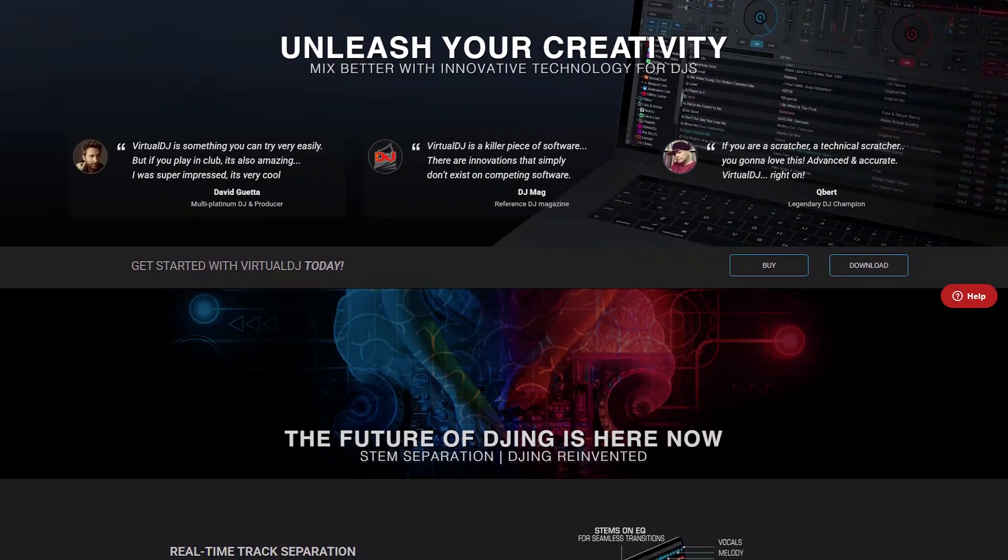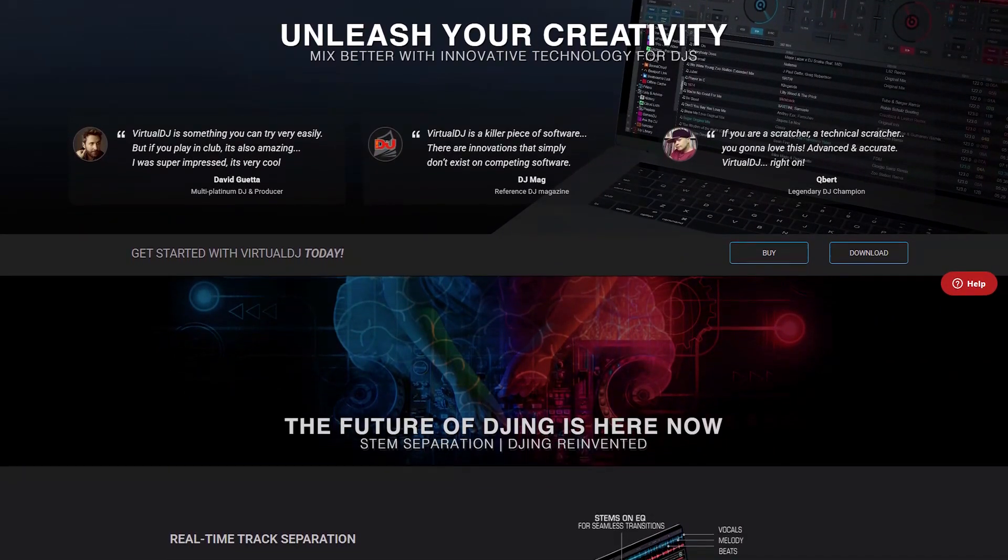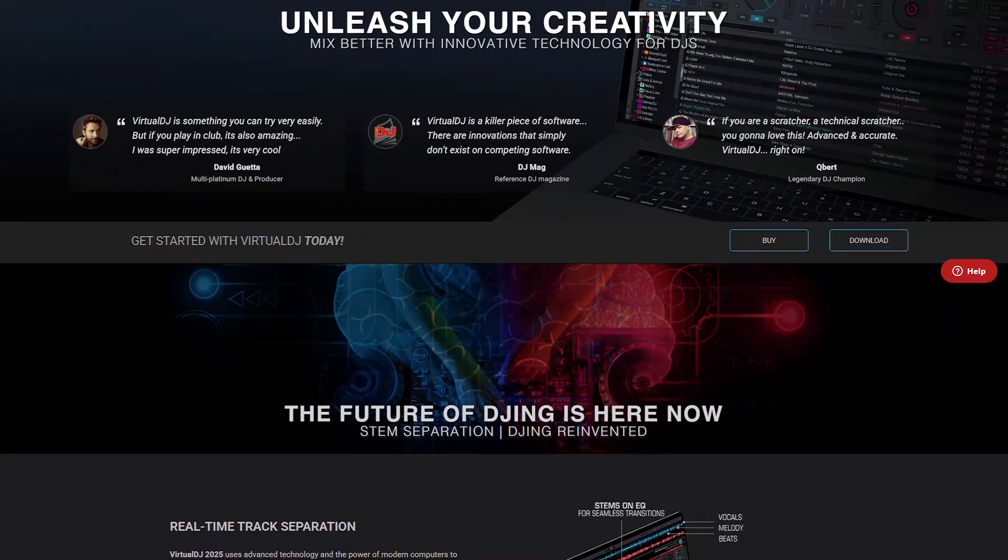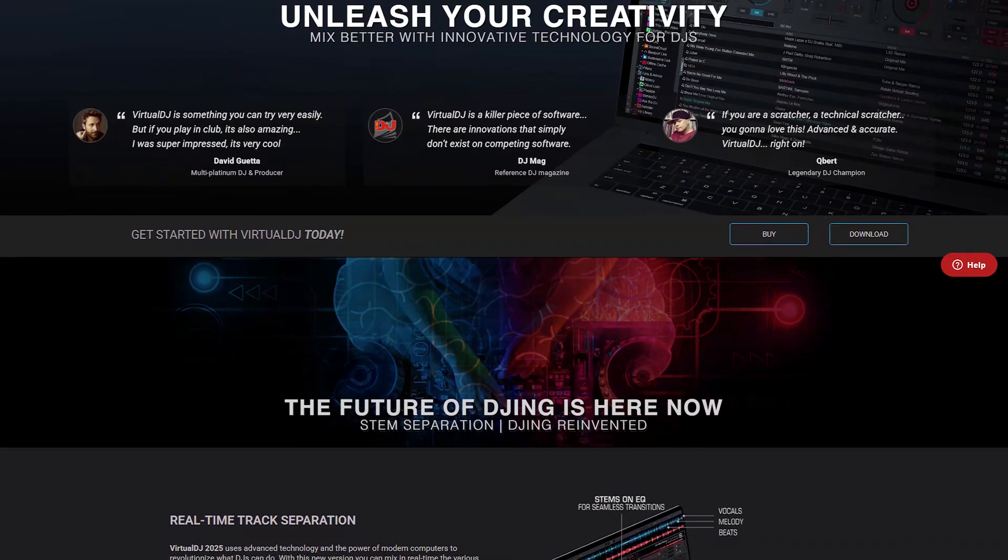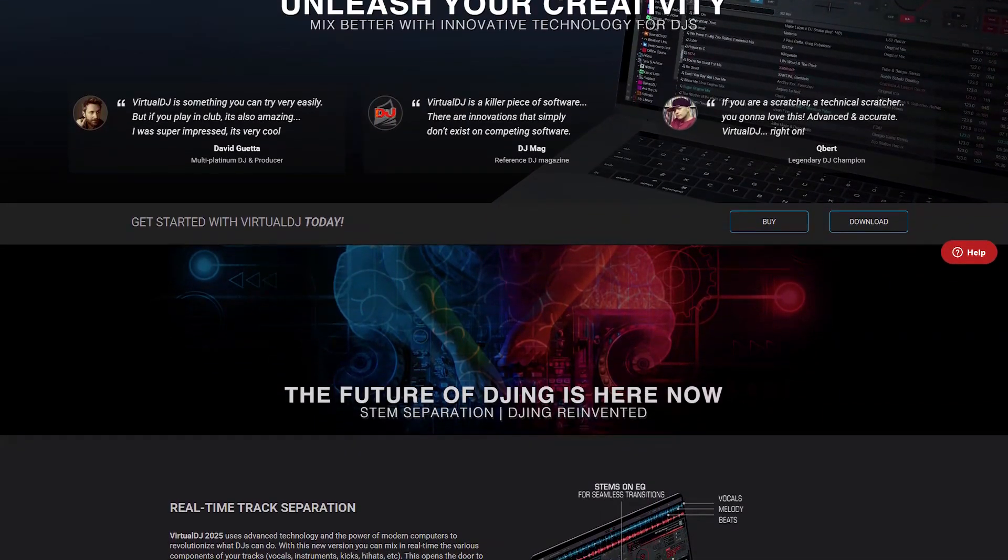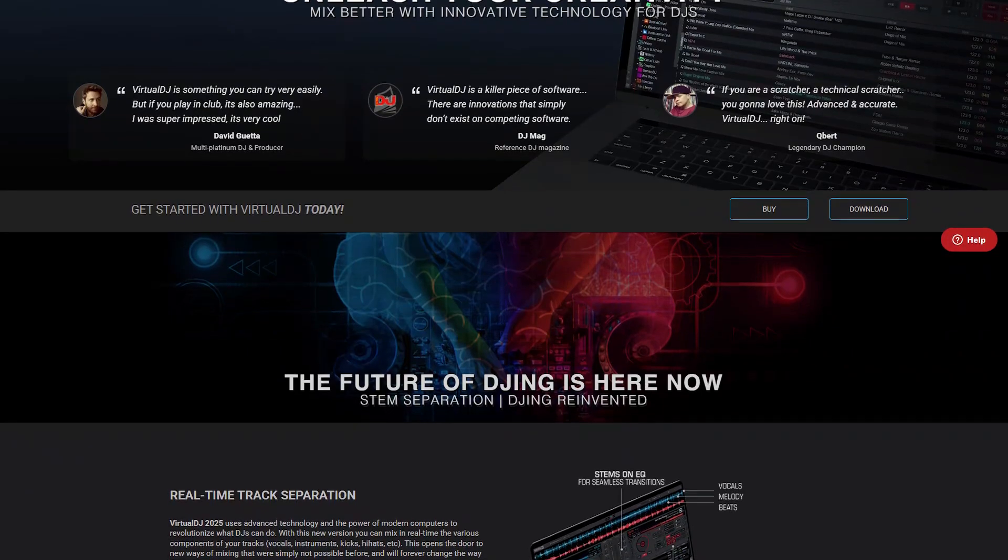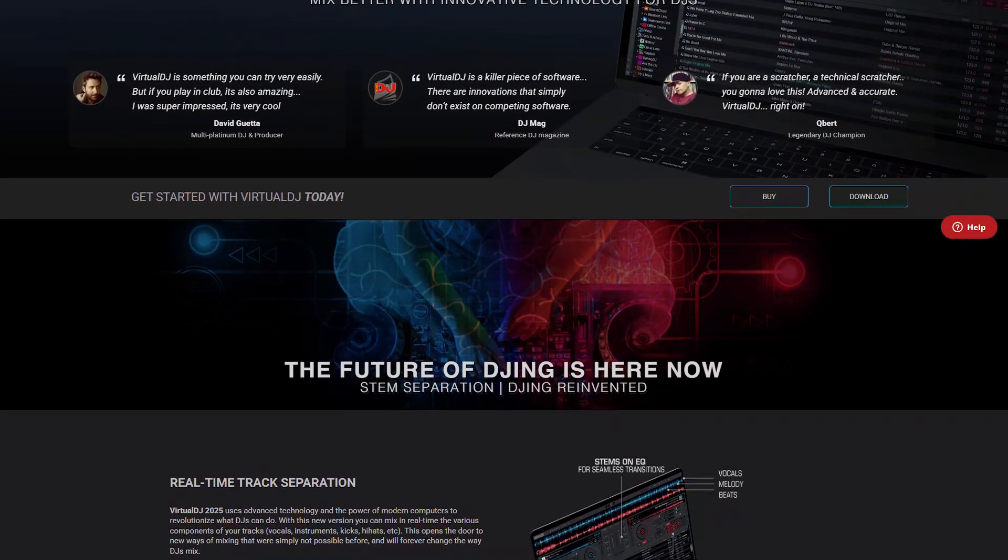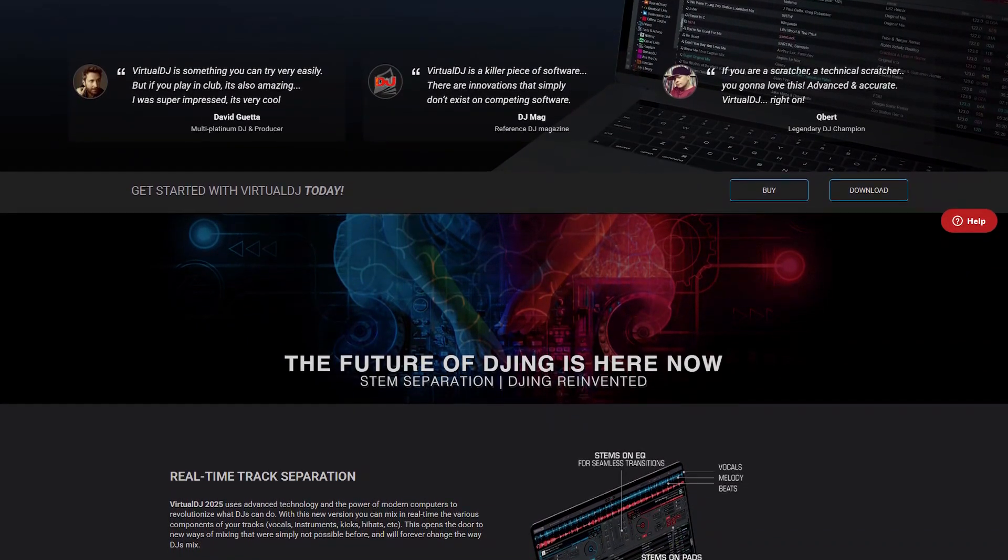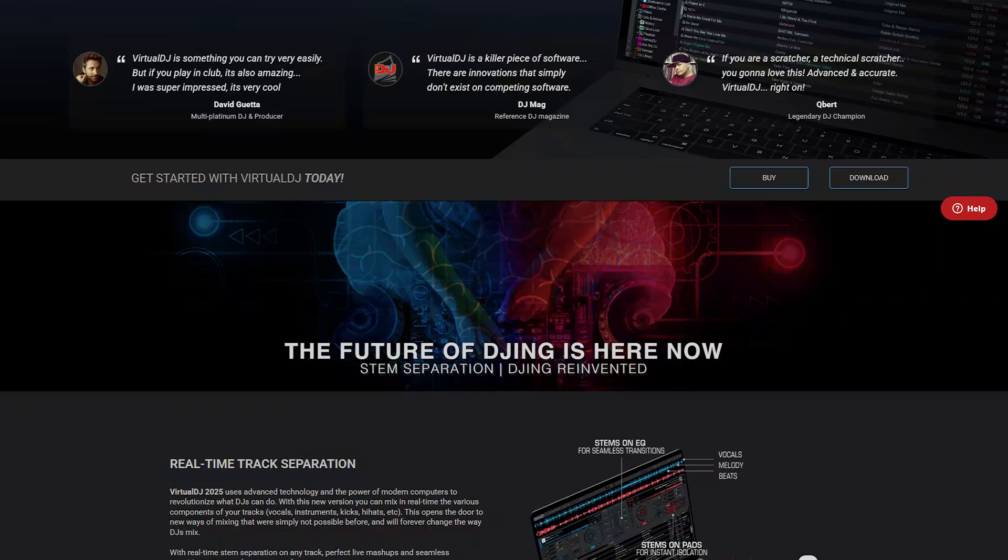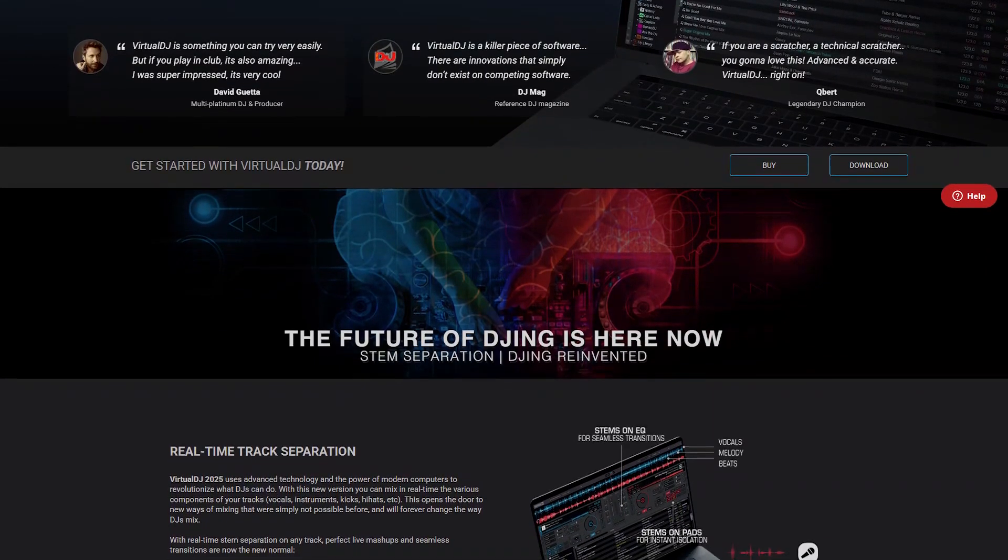One of the standout features of Virtual DJ is its intuitive interface, which is easy to navigate even for those new to DJing. The software also supports a wide range of audio and video formats, allowing DJs to perform with music videos or create custom visual effects for their performances.